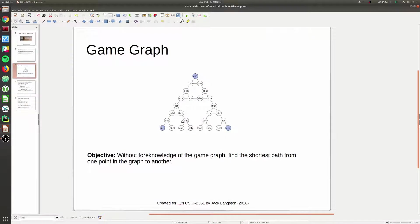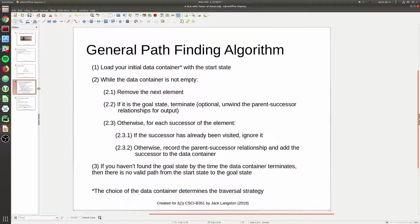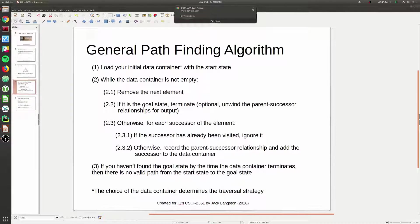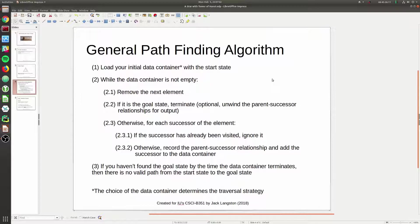Fortunately for Tower of Hanoi that's not possible because everything is connected - there's always going to be a path from one node to another. But in other games like the Eight Puzzle, which is the project you'll be implementing, there's not necessarily always going to be a path between the start state and the goal state.